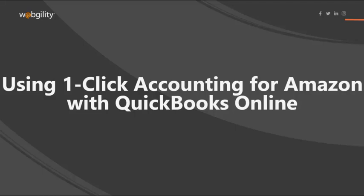Hi, in this video I'll show you how Unify will post your settlement report, transactions, items, and refunds using the one-click accounting for Amazon feature.